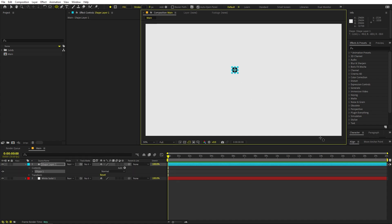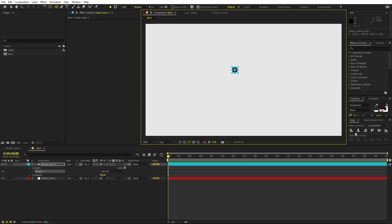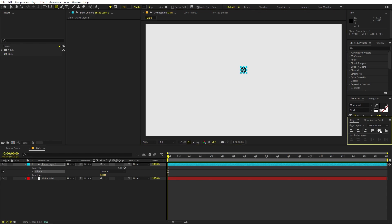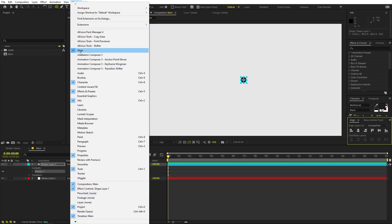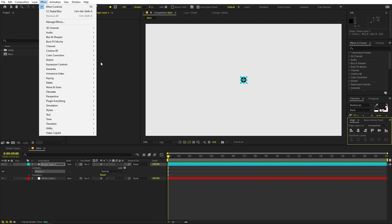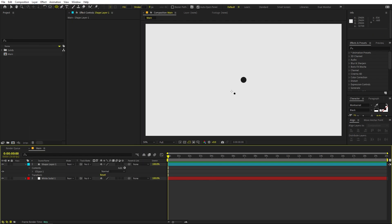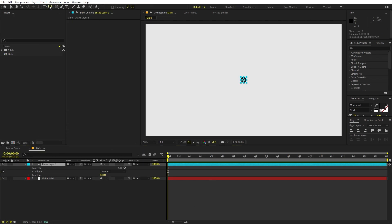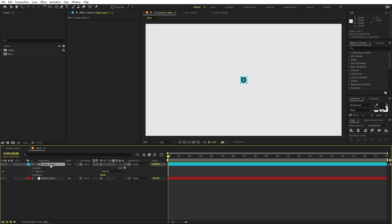I'm going to align it to the center. If you're not able to see the Align panel, you can go to Window and enable it from there. Also make sure the anchor point is in the center — you can hold the Control key and double-click on the Pan Anchor tool. Now the anchor point is in the center.